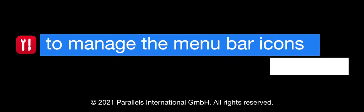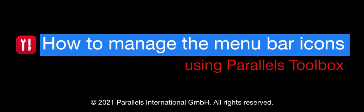This short video shows you how to manage the icons in the Mac menu bar using one of the tools in Parallels Toolbox.